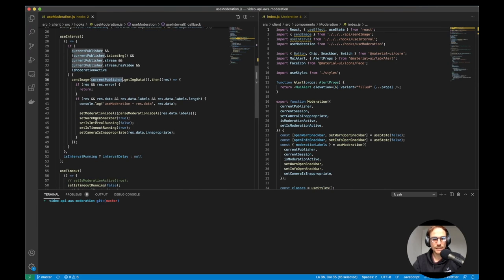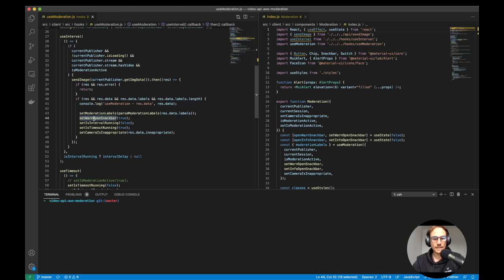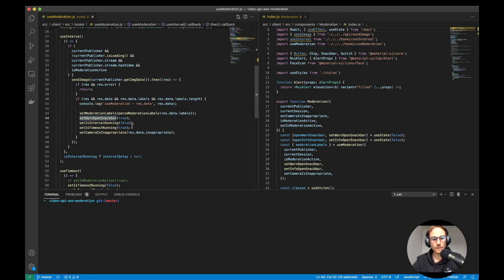And based on the result, I'm setting the snack bar, which is basically an advice to the current client showing your video has been disabled because we detected inappropriate content. I'm doing that for the local publisher, so the ones that is actually showing the inappropriate content, but also I'm sending a signal using session.signal and sending the signal to all the other subscribers into the session.